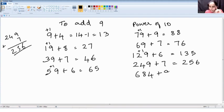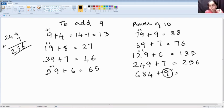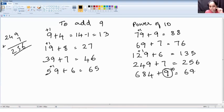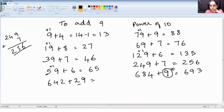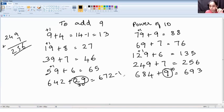Now 684 plus 9: here 9 should become 10, so we round up. Then subtract 1 from the result, so the final answer is 693. All right, let's look into bigger numbers now — much bigger numbers.